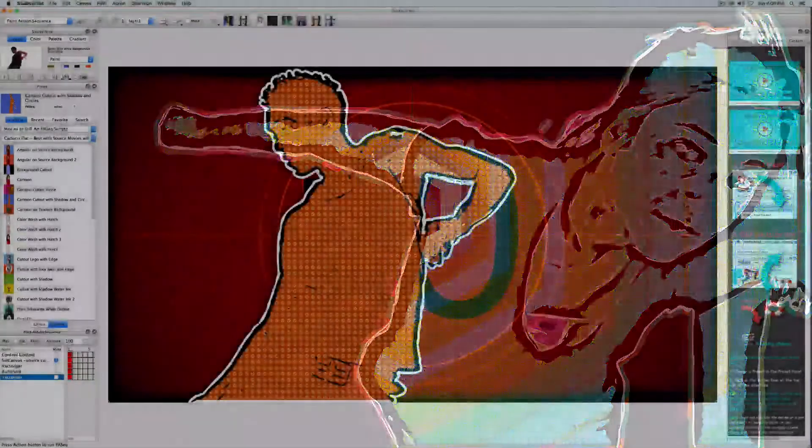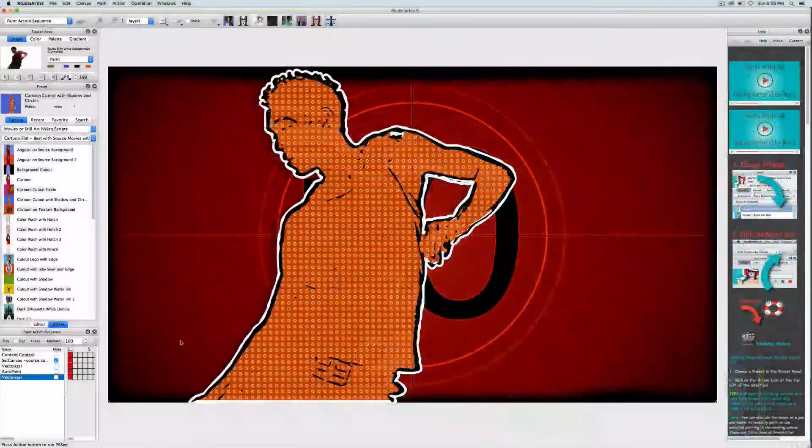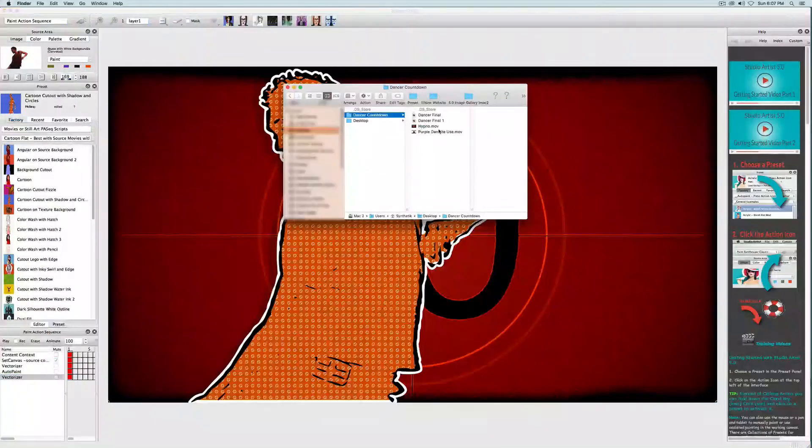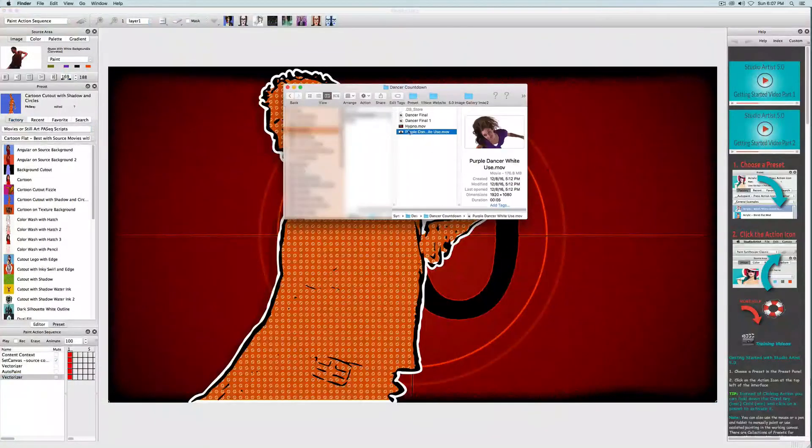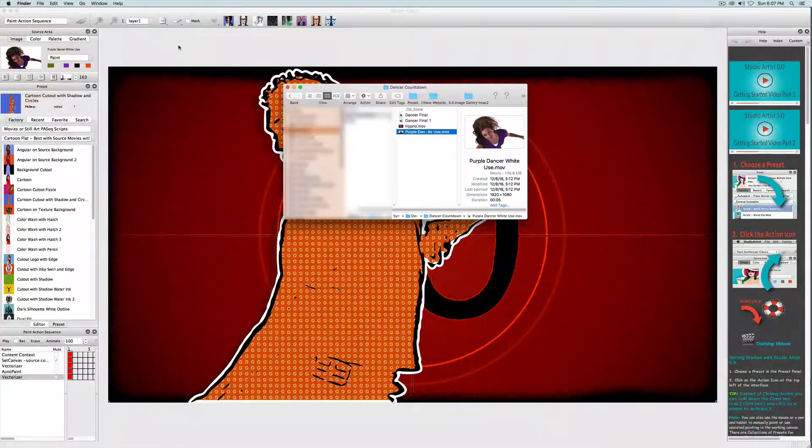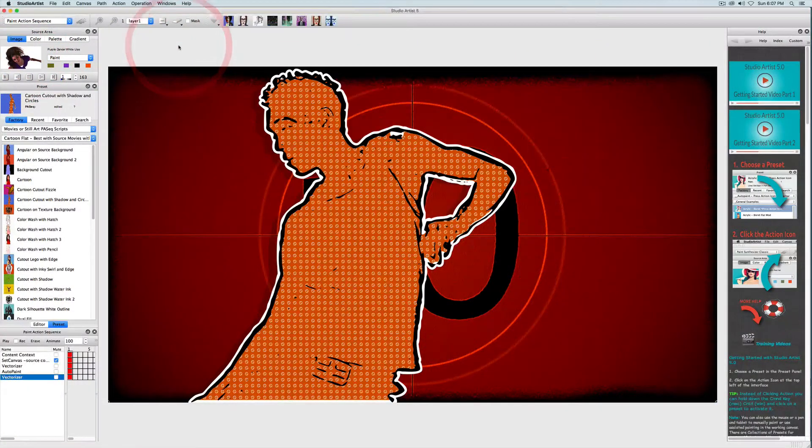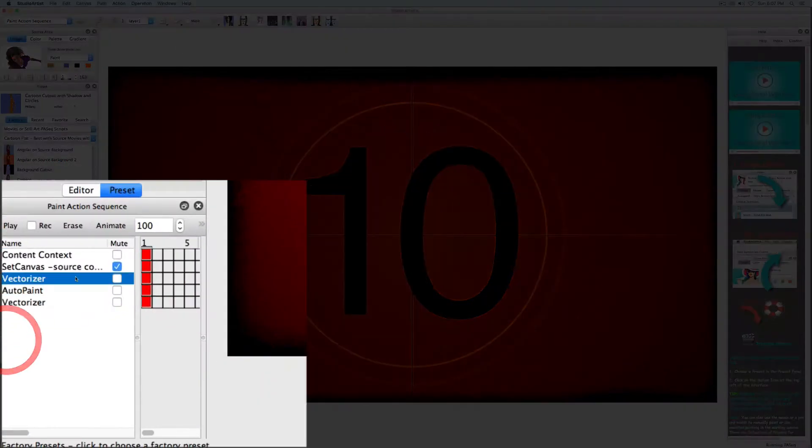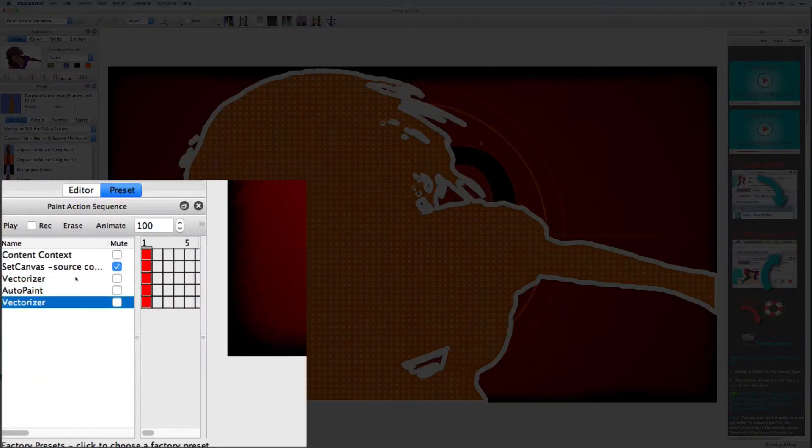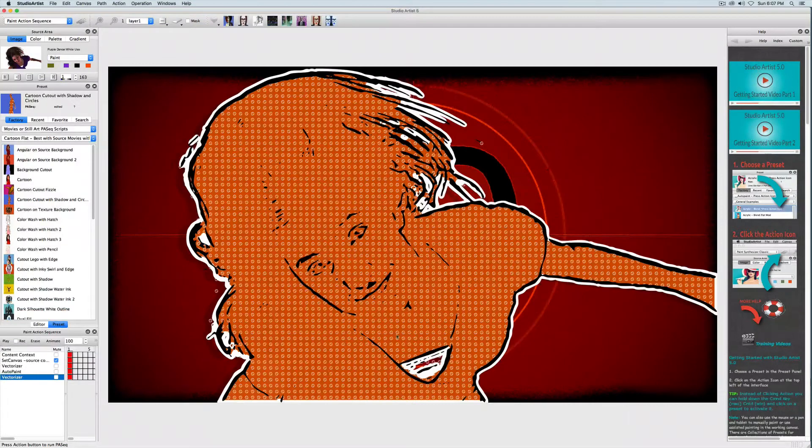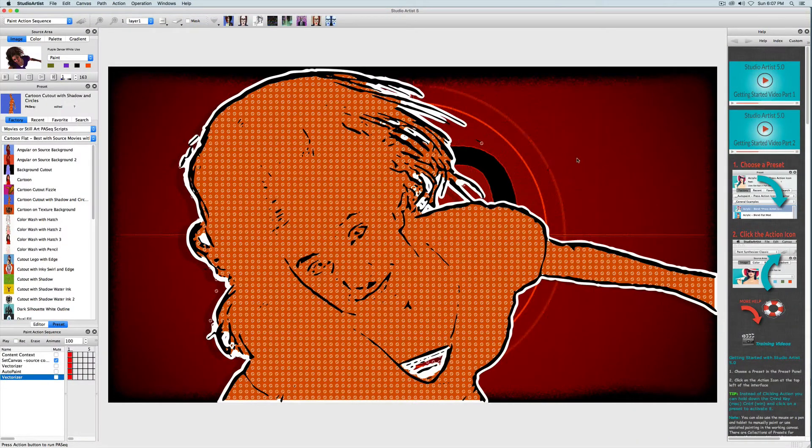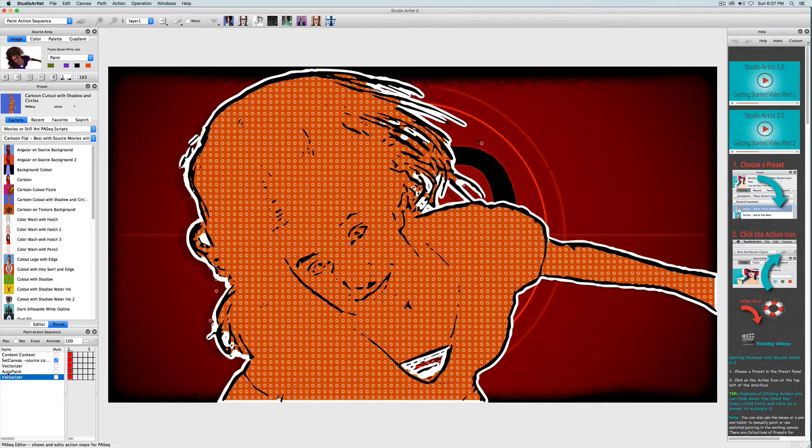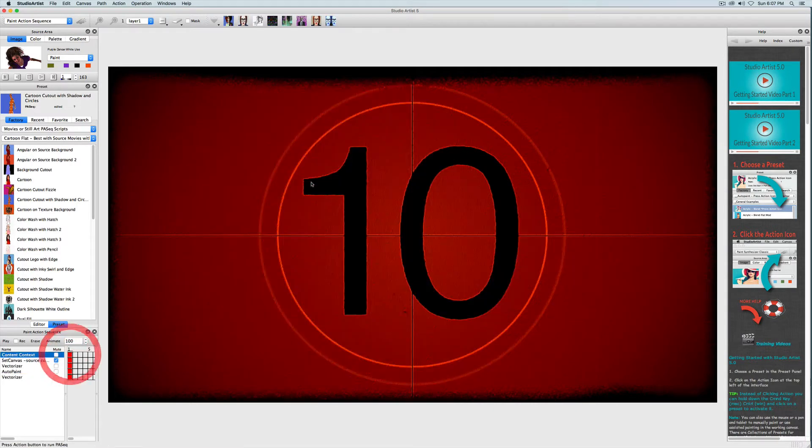So the first thing I want to do is to bring in a new source video. I'll just drag and drop this new source video. Now I'll play this paint action sequence that we made in the last video. This looks like it works, as is, on this source video. But we are going to edit this paint action sequence to use a different background video and make a few tweaks to the other steps as well.